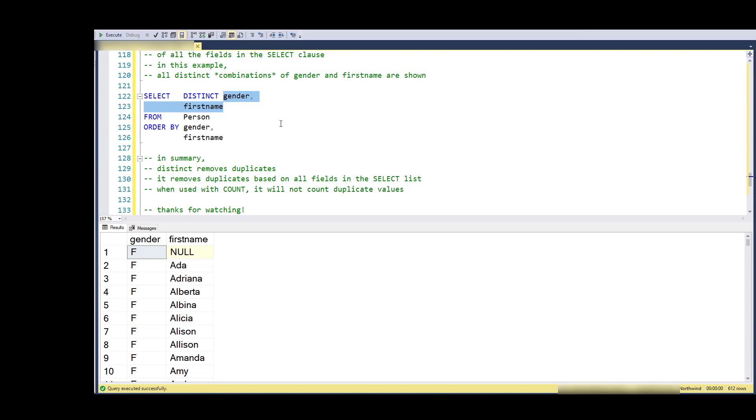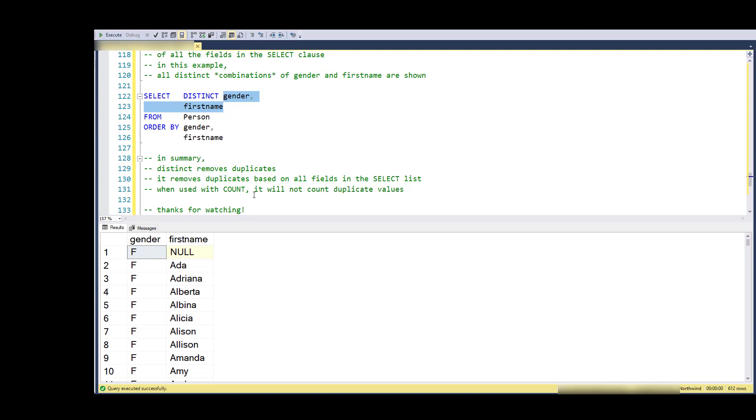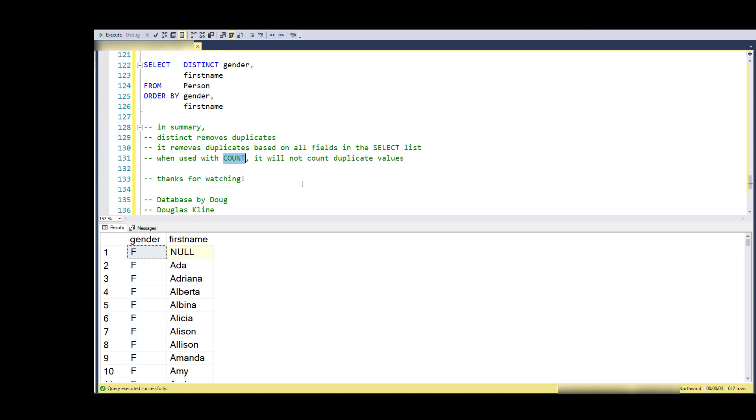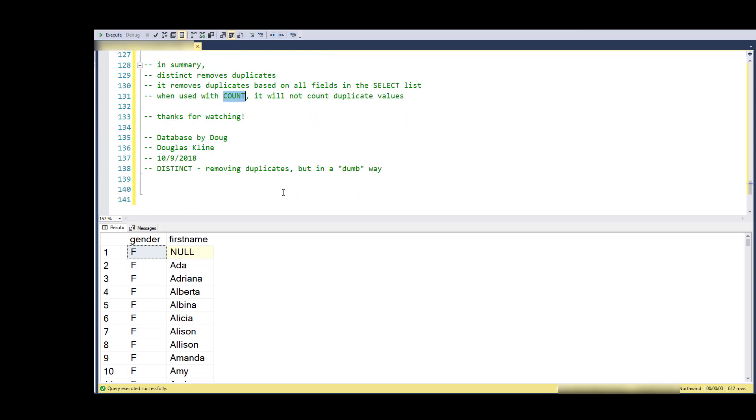It applies to all the fields in the select clause, so if I had 18 fields in there, it would make a unique combination of all of those fields. So in summary, DISTINCT is a way of removing duplicates, but it's based on the values of the resulting records. It removes based on all the fields in the select list. When used with COUNT, it will not count duplicate values, and of course COUNT is going to ignore NULLs or not count NULL values. Thanks for watching.